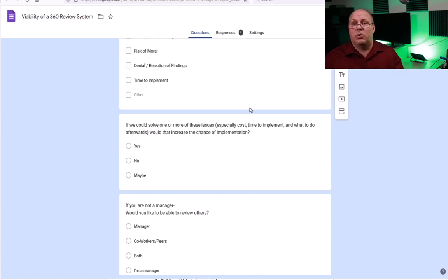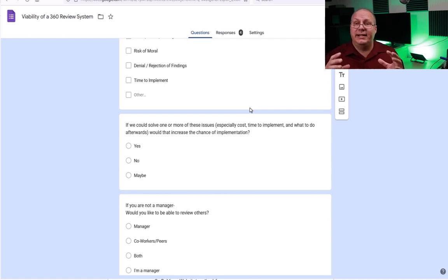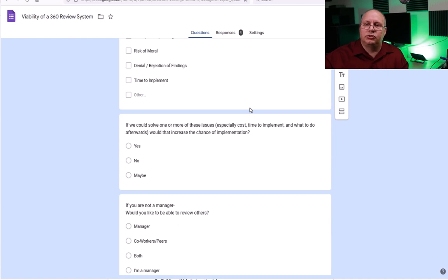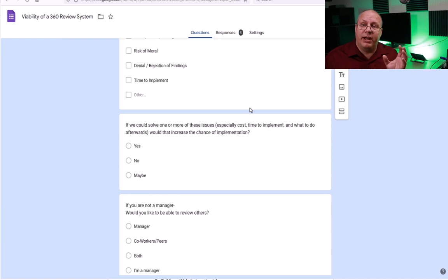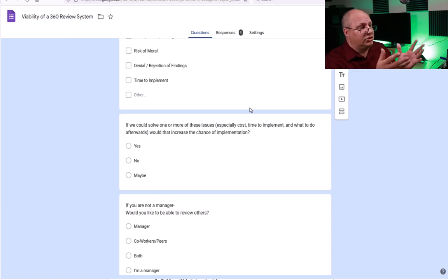One thing you'll sometimes hear people talk about is product-market fit: do you have a product that the market actually needs, and can you sell it at a price they're willing to pay? Just because people need something doesn't mean they'll pay large amounts for it, and likewise, if it's not what someone needs they won't take it even for free. You have to find the right fit for the right price. I start doing research to figure that out.